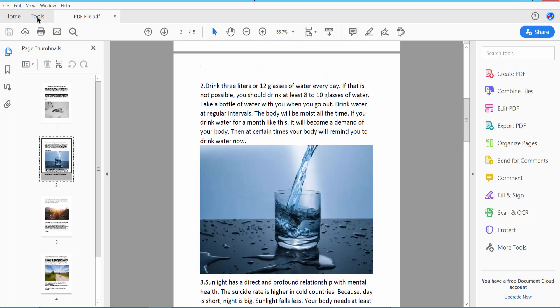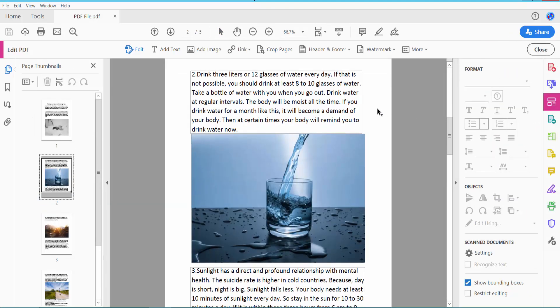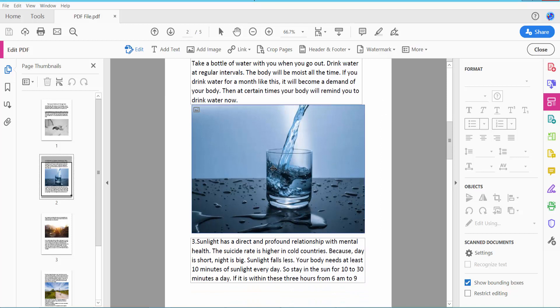Click this Tools option. Here we will find the Edit PDF option. Click here and then click on the image.